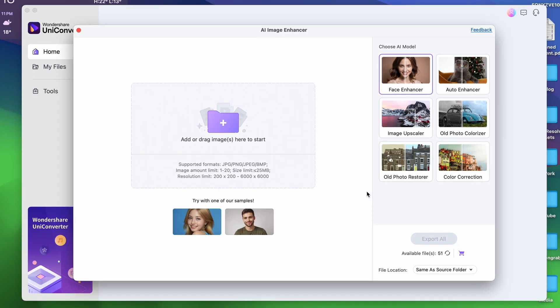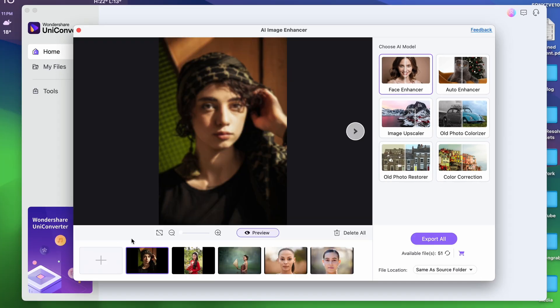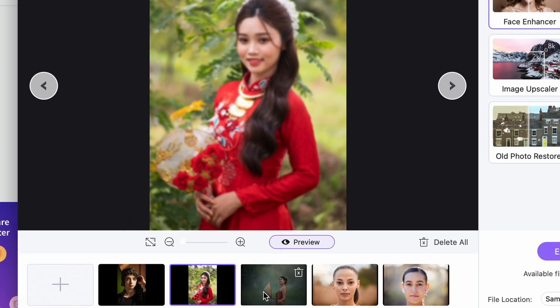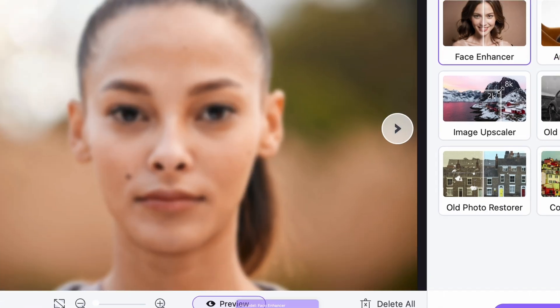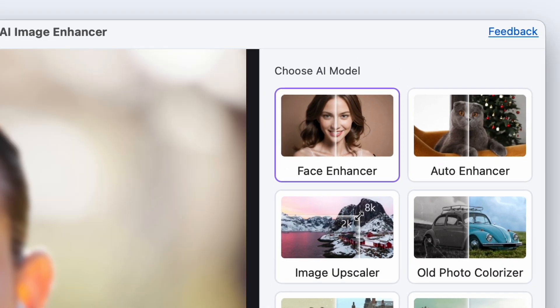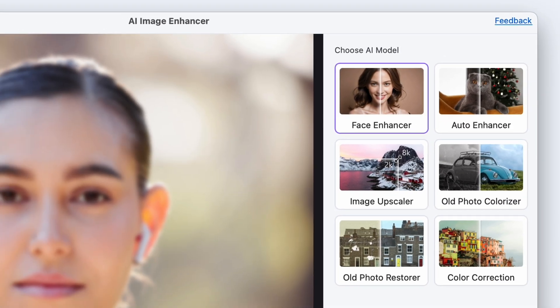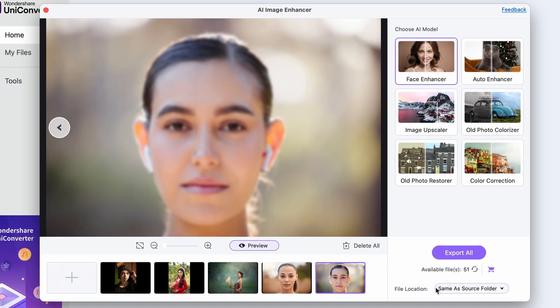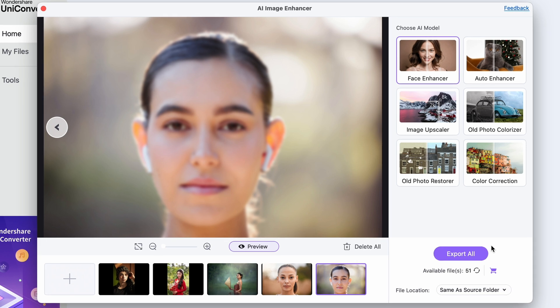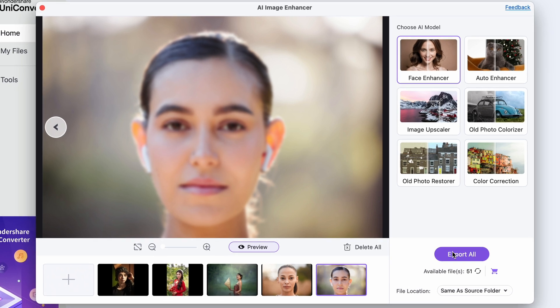Down here, you can import multiple files and create a batch list for AI Image Enhancing. The next step is making sure that you have the right tool selected up here. Then choose an output folder and finally click on Export All.